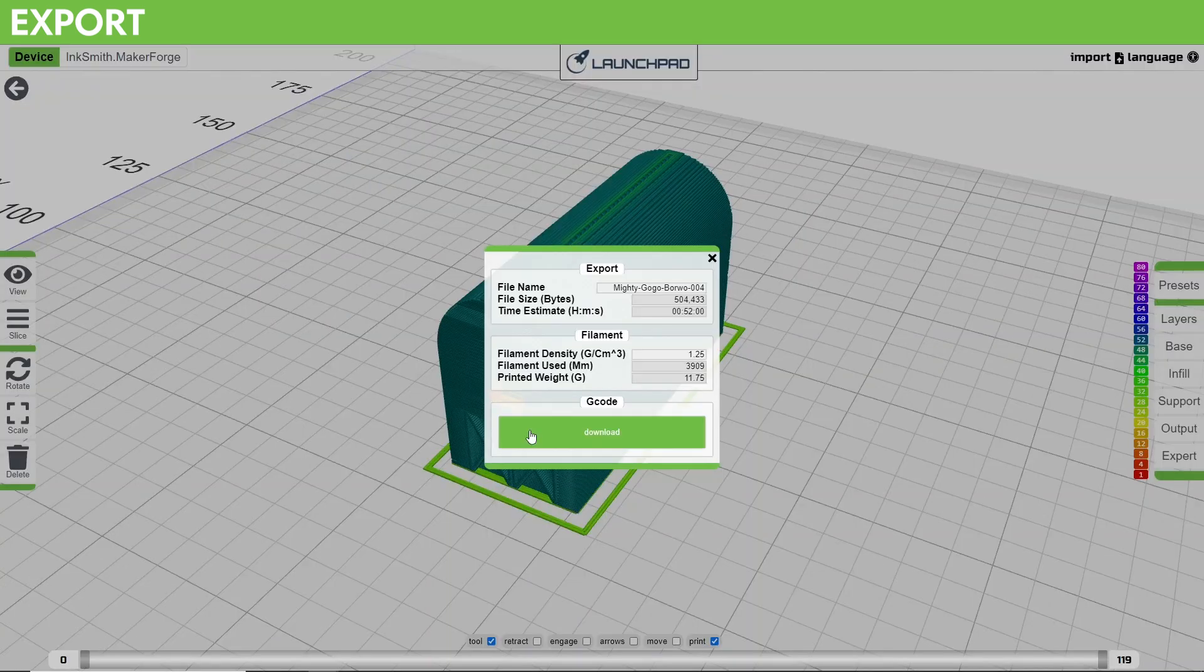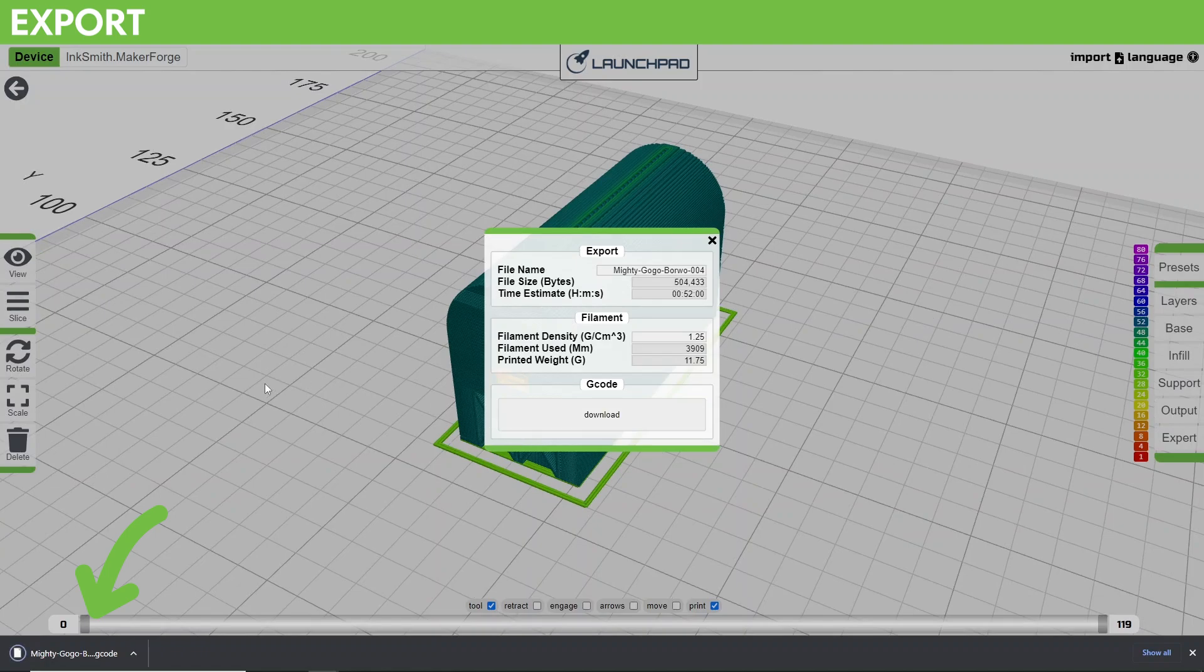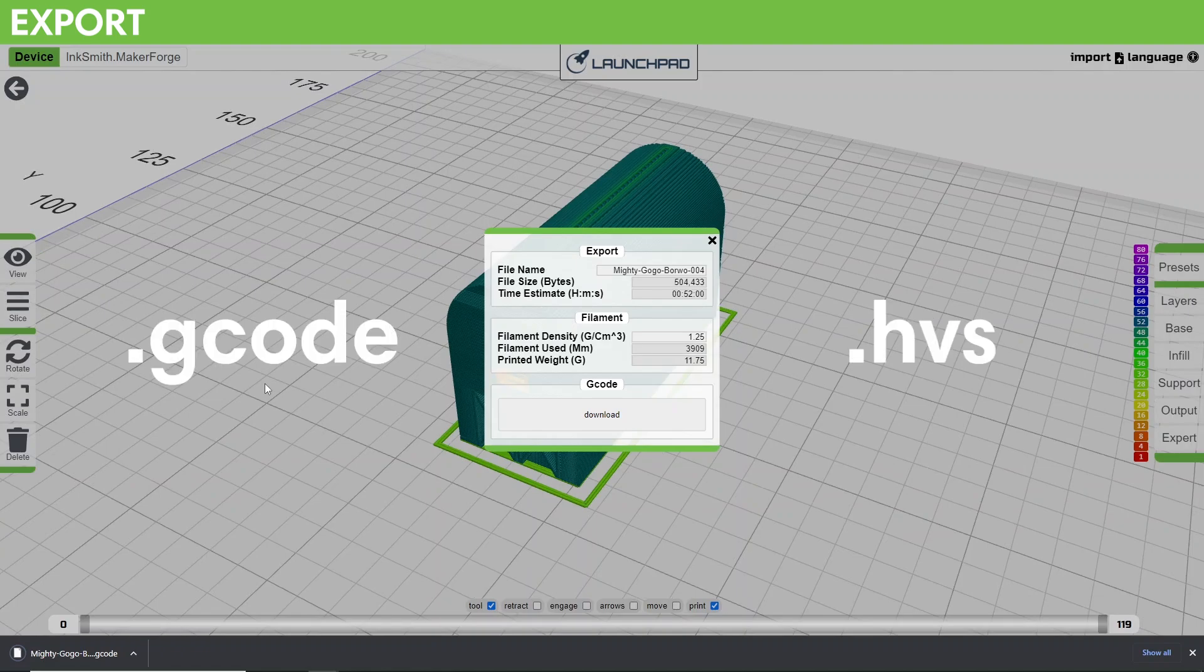Below that is the section labeled G-code with a download button. Clicking this button will download the file that you can then drop onto your USB stick or memory card and plug it into the printer and start printing. Depending on the printer, it may download as a .gcode file or a .hvs file. These are practically the same. As long as you've selected the correct printer before exporting, you'll be good.